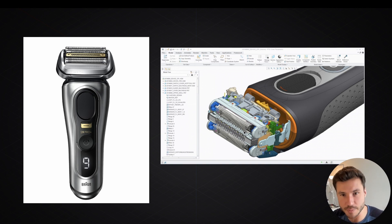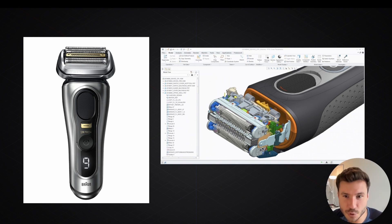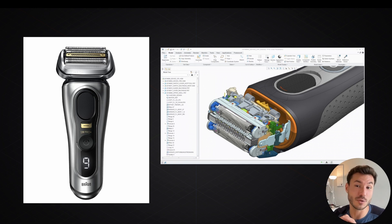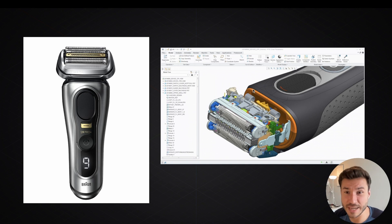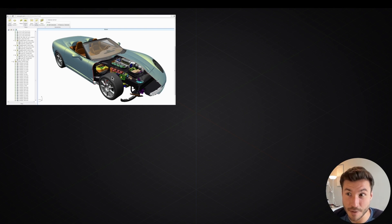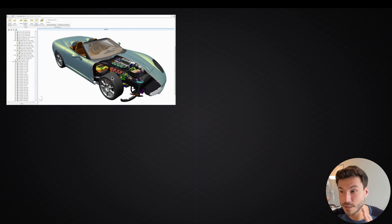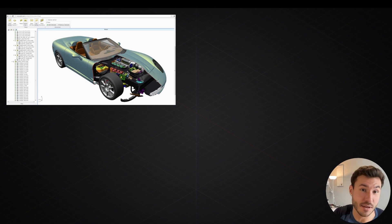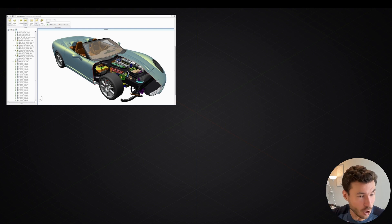Those internal components don't need to look aesthetical or good — they don't have to, because they are inside. Nobody cares how they look in 99.99% of products. For example, we can break down a car into two categories: the inside — the engine, suspension, all those moving pieces and mechanics — and the outside.